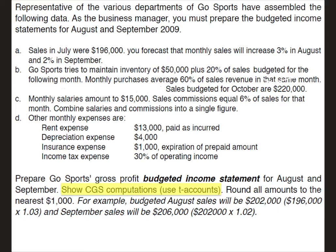A representative of the various departments of Go Sports have assembled the following data. As the business manager, you must prepare the budgeted income statements for August and September. Now I want to present this information to you, but what I hope you find out about budgets is they are not overly challenging but they're very tedious. You're going to see that we're going to present a lot of information here and you're going to have to be really organized with it. That's really what it comes down to. You got to be really organized with all this data.